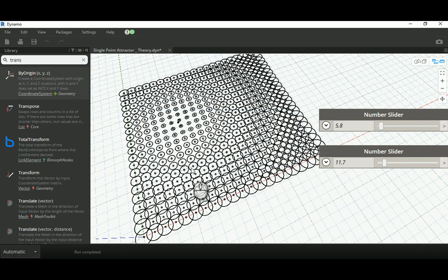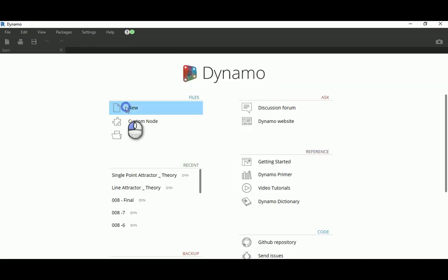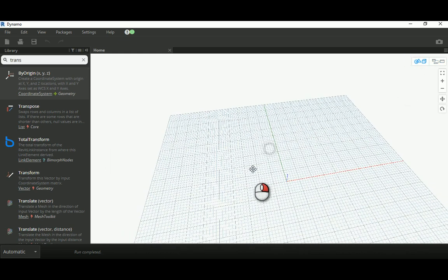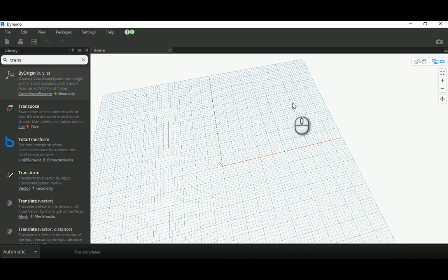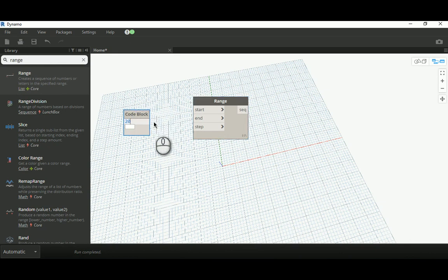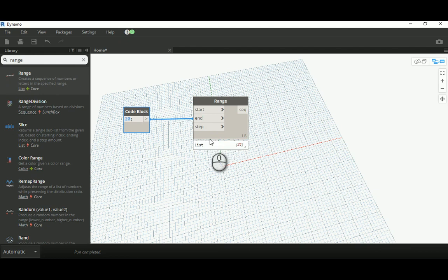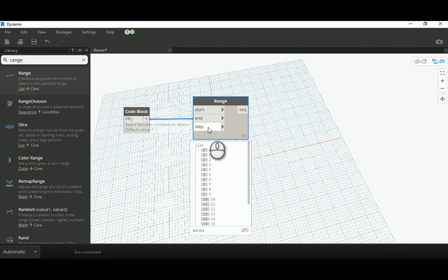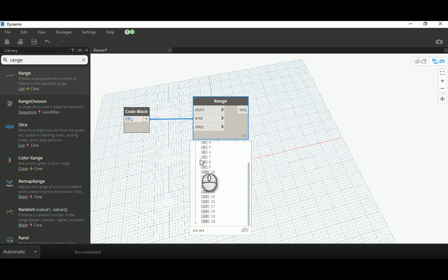Let's close this and start a fresh Dynamo file. To work on this type of example we need two things: a grid of points, and a single point that represents the single point attractor. I'll create a range node and provide 20 as the end value, assuming the start is zero. We'll get 21 points in a range increasing by one, since the step defaults to one, ending at 20.